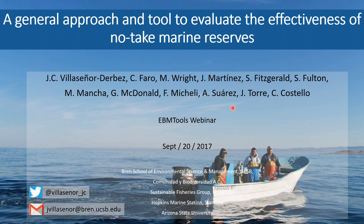He's going to be speaking about a general approach and tool to evaluate the effectiveness of no-take marine reserves. Juan Carlos will be giving the presentation. He'll be speaking with us for about half an hour, and we'll have the rest of the remaining time for questions. We encourage questions — you can send them into the question panel. If you have any technical difficulties, you can also send those in. I will moderate the questions and read them to Juan Carlos.